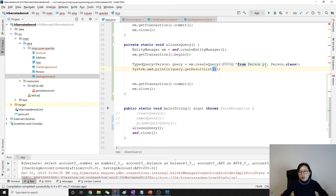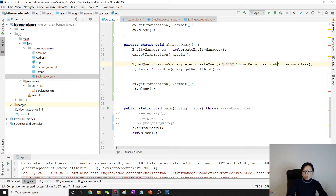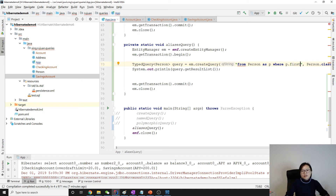Here we can give an alias to Person. Optionally you can include the 'AS' keyword — it's optional, you can leave it or not. The use of this alias 'p' is that later on, if you have a WHERE statement, you can use 'p.firstName' to refer to the object.